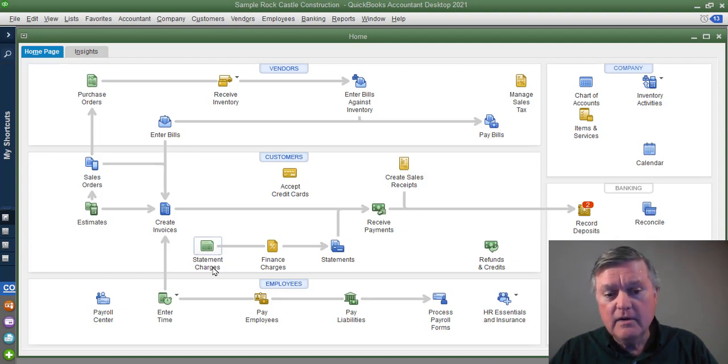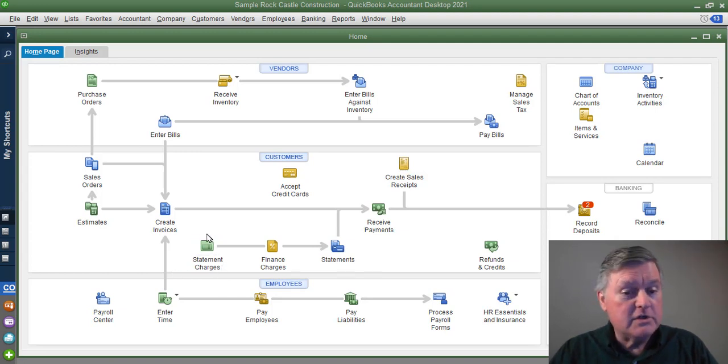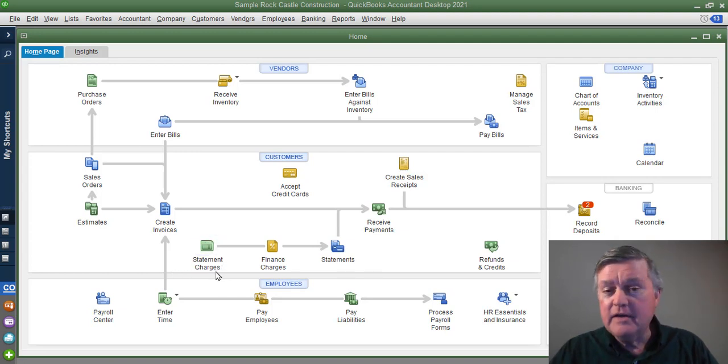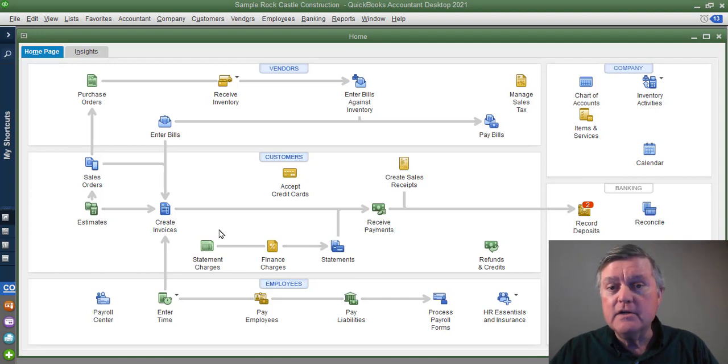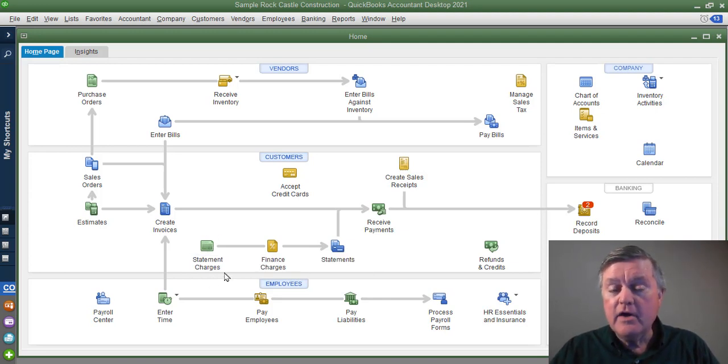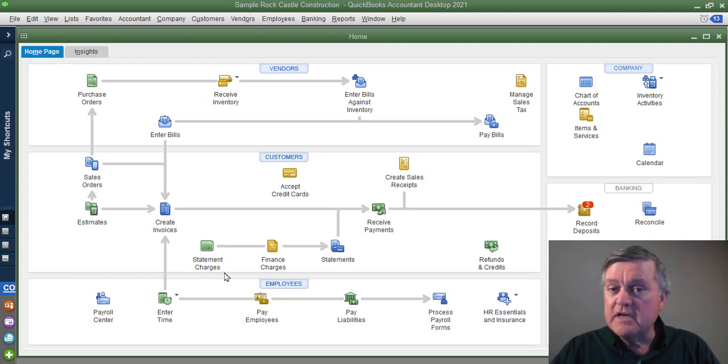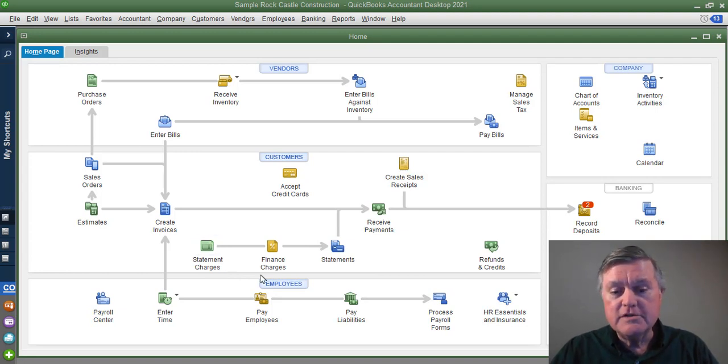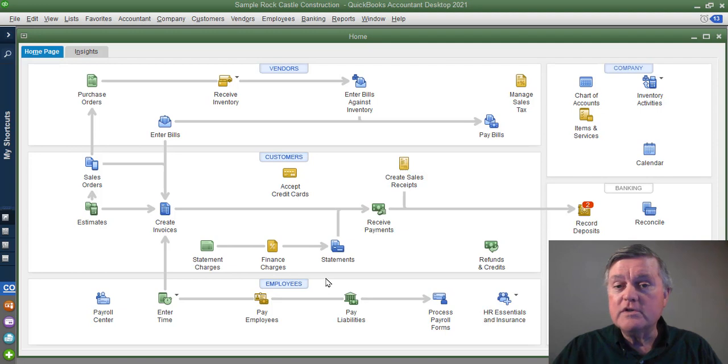Don't see that used very often. Actually, I can't recall that I've seen it used at all. But it is there and it does have a use for certain service type industries that have recurring charges and don't want to create an invoice for each of those.